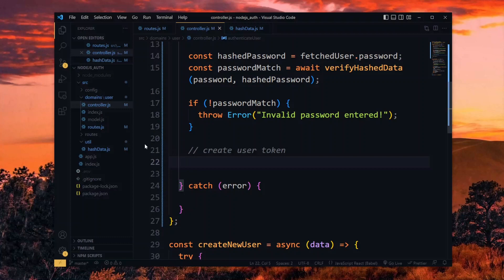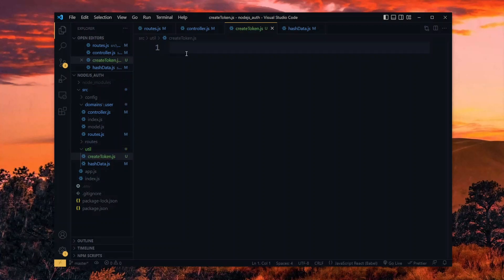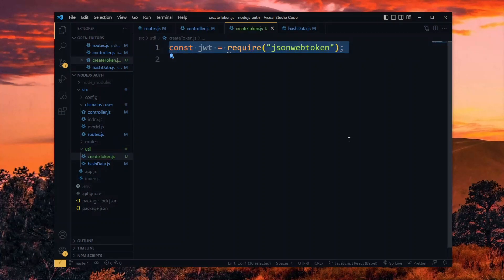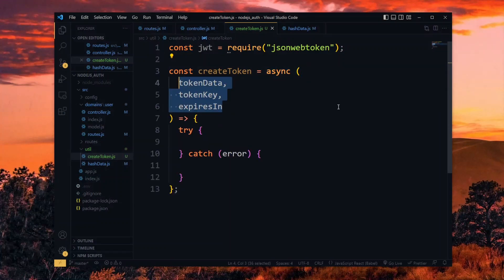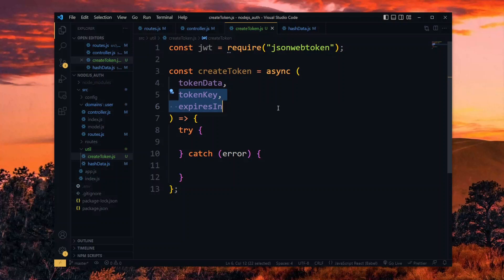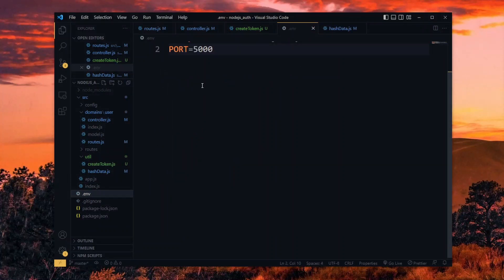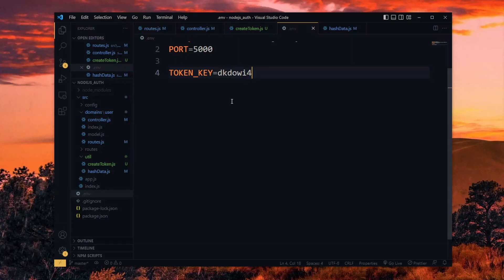For the token creation, we want to set up a utility for it. This is the point where the JSON Web Token package comes in. We will make use of it in a simple async function to create the token. The function will expect to receive some data for the token, a private key for the token, and an expiry duration. For the token data, we make use of the user details, so that will always change. However, for the token key and expiry, we can keep them fairly constant, so let's define some default values for them in the .env file. The token key can be any random string of your choice.